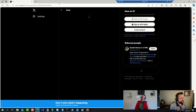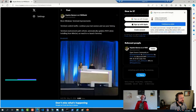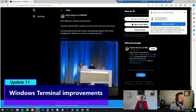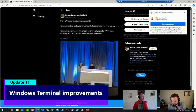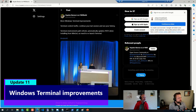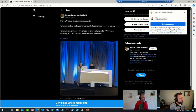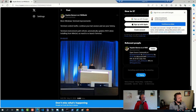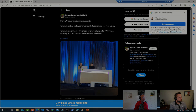Microsoft announced a few improvements for Windows Terminal, and that was pretty much all I had in terms of updates.